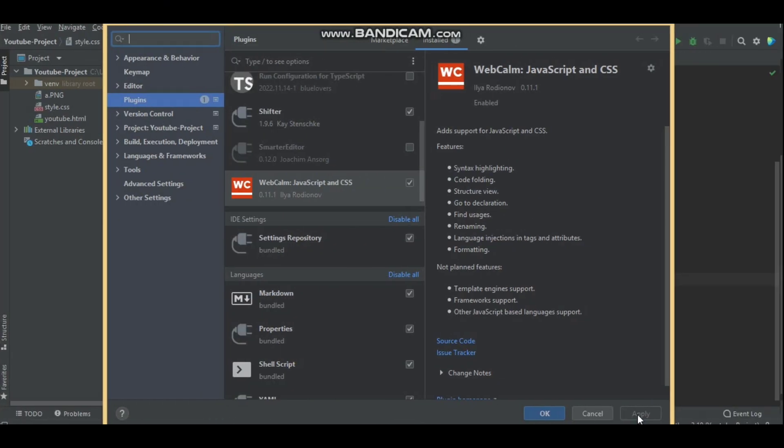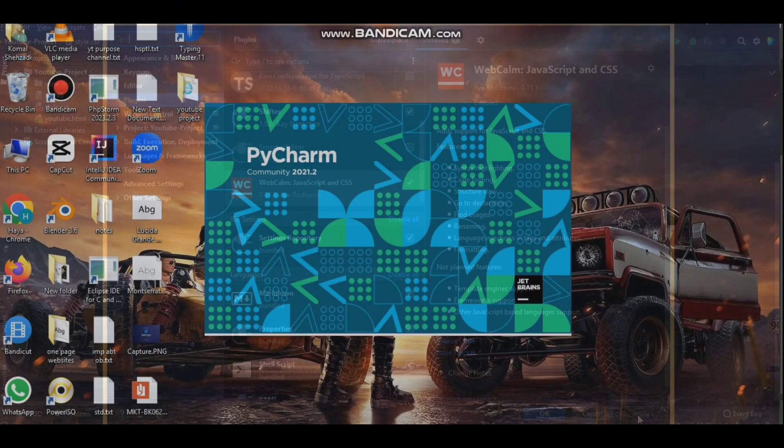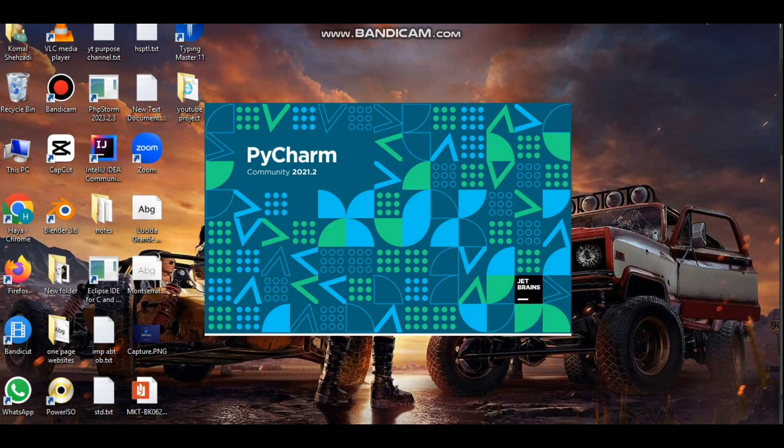After the installation is complete, restart PyCharm to apply the changes.